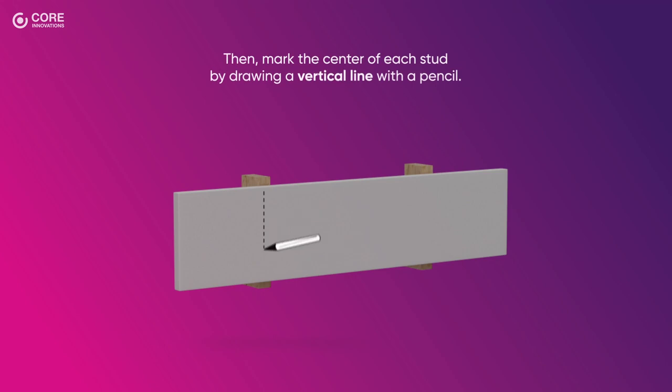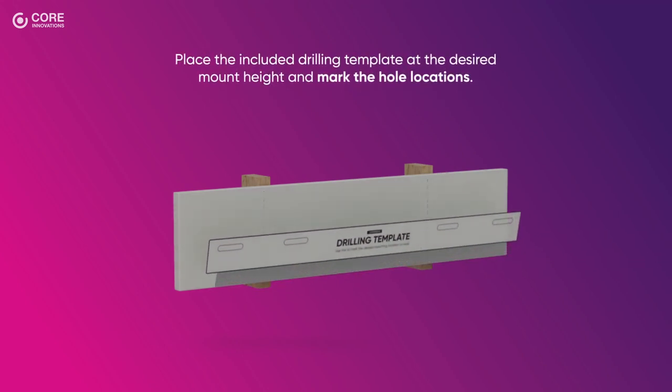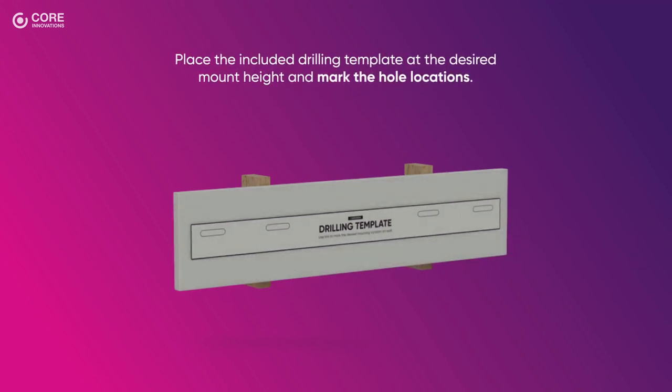Then, mark the center of each stud by drawing a vertical line with a pencil. Place the included drilling template at the desired mount height and mark the hole locations.